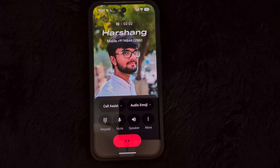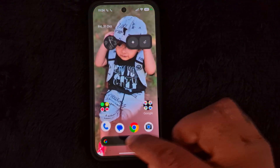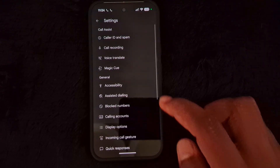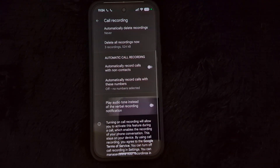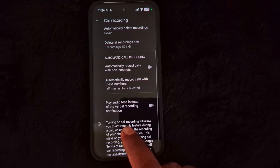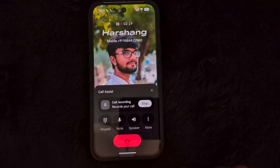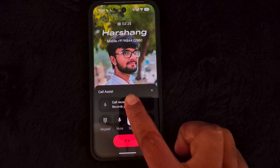If you don't want the audio tone, you can select the verbal option. Let's see — we select verbal. Go back to Settings, tap on Settings, tap on Call Recording. Now here we turn off the audio tone option. Now go to the call again and tap on Speaker.